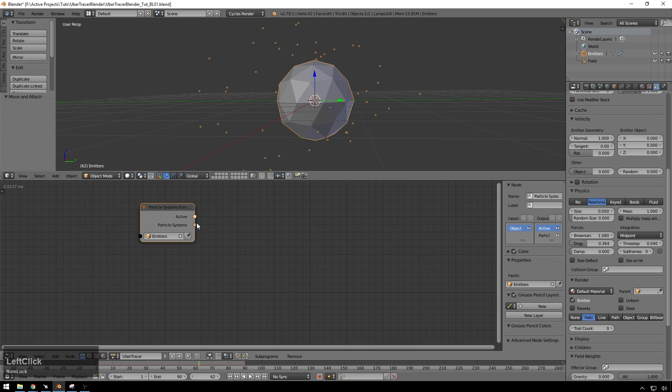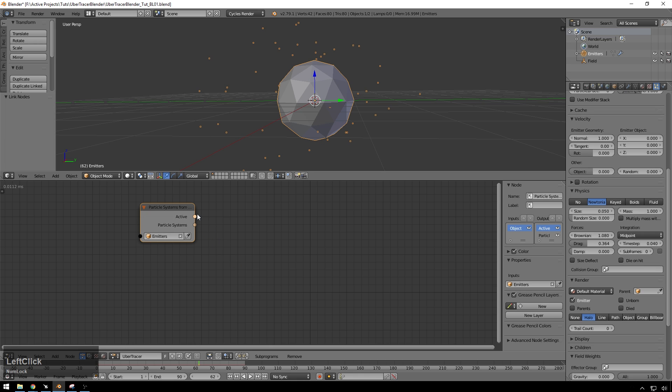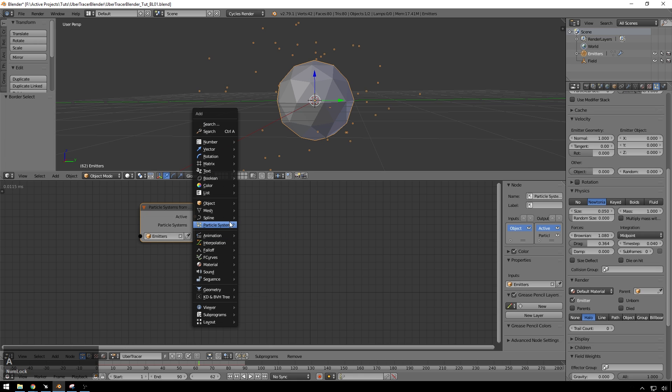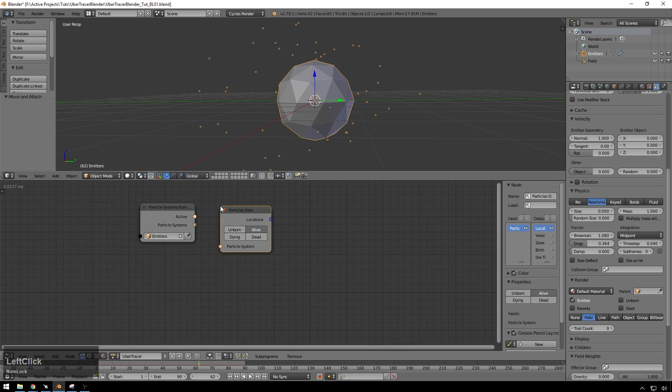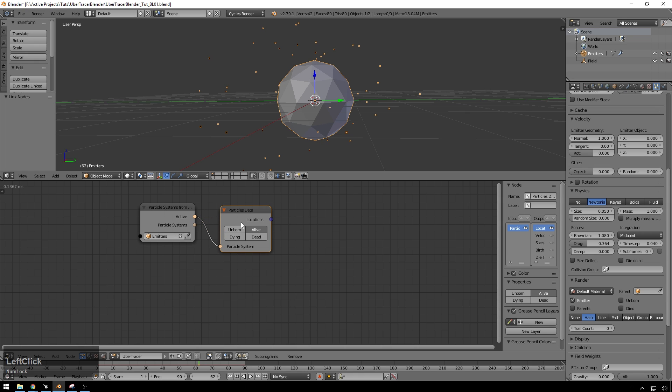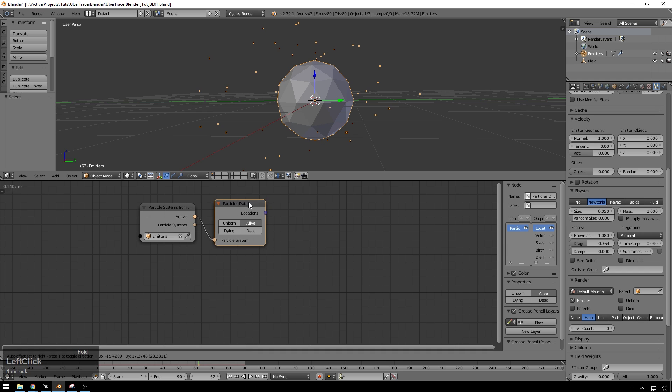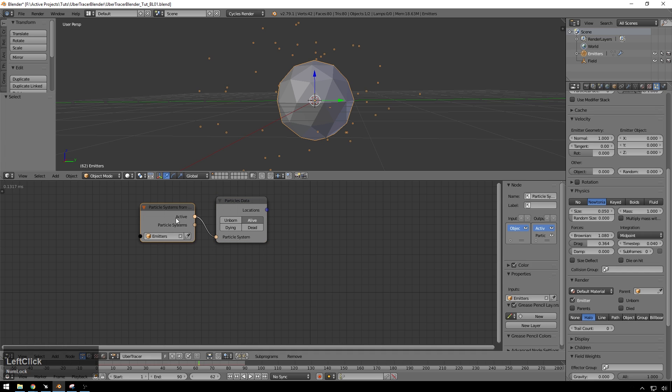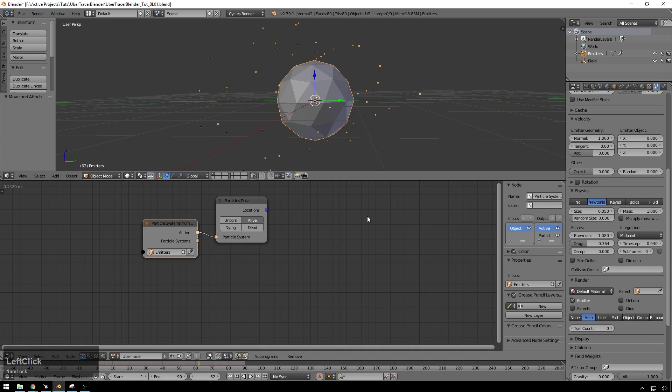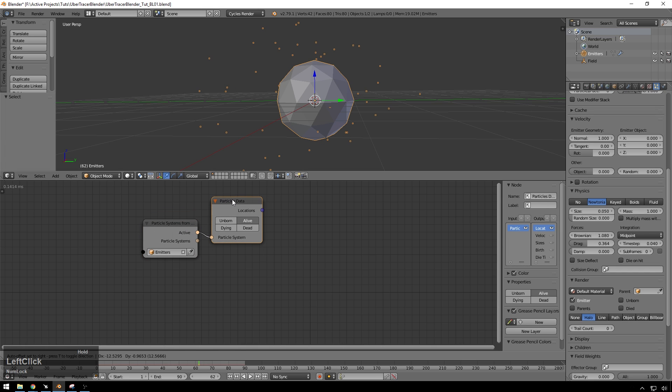Now we've got our emitter in there. And now from here, we're going to need to take the active system, which gets the active particle system. The particle system outputs a list of multiple particle systems. We just need the one for now. So we're going to go ahead and we're going to put that into a particles data node. Just put that right in there. And now we're going to get the locations of the alive particles. Great. We are rocking and rolling. So still nothing's happening, but we're not done yet.